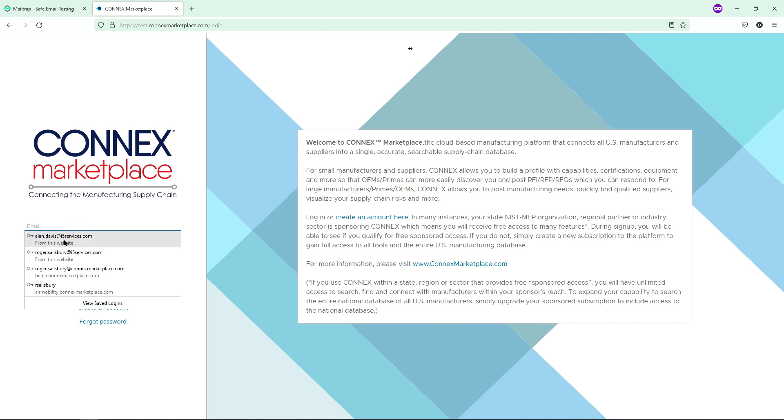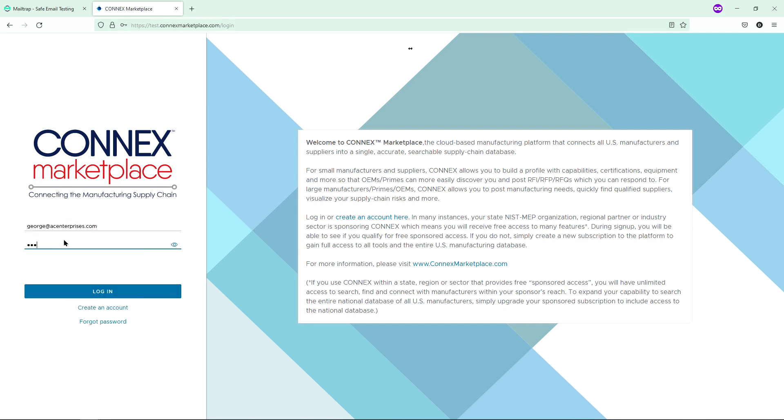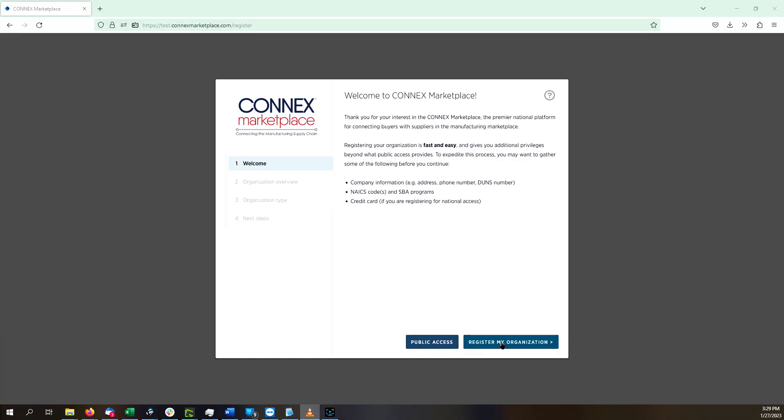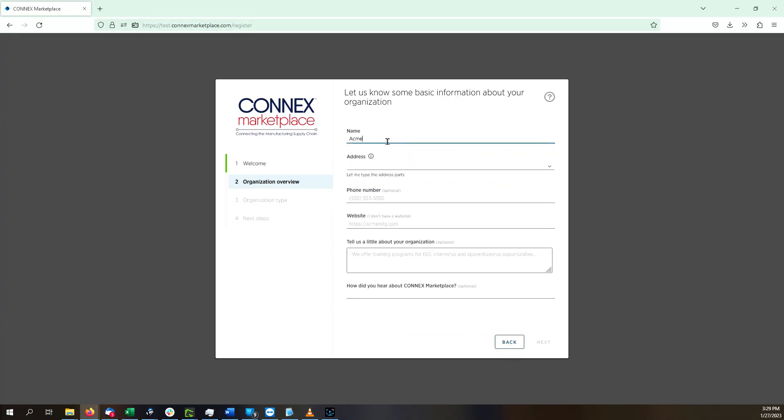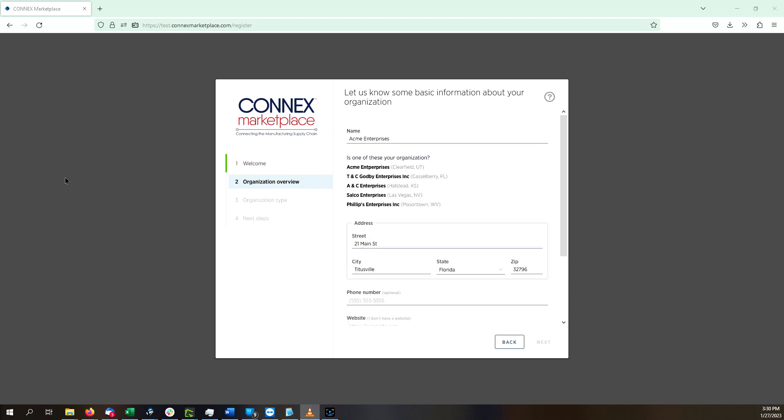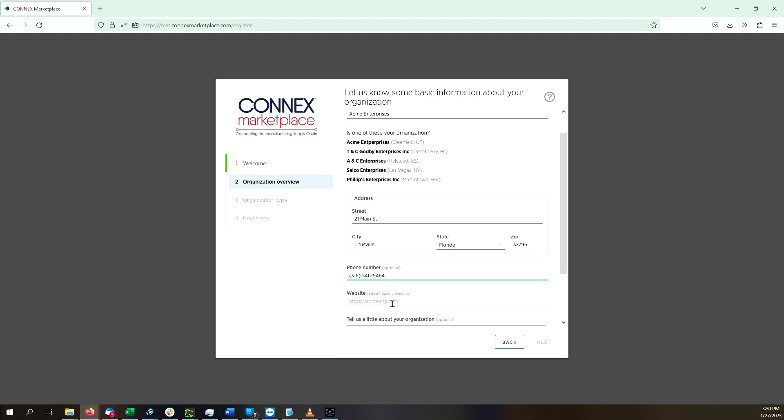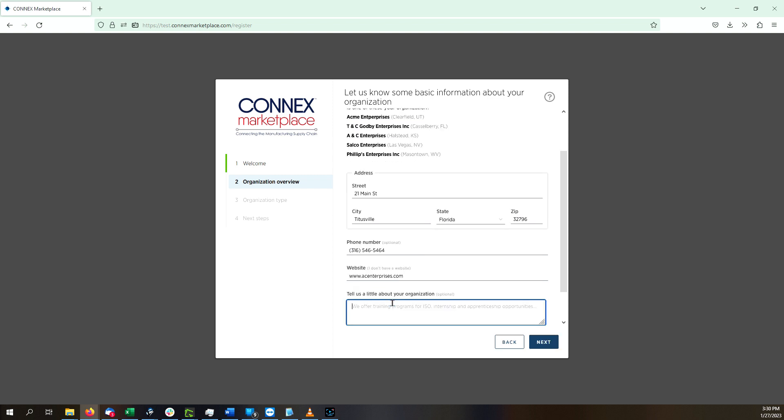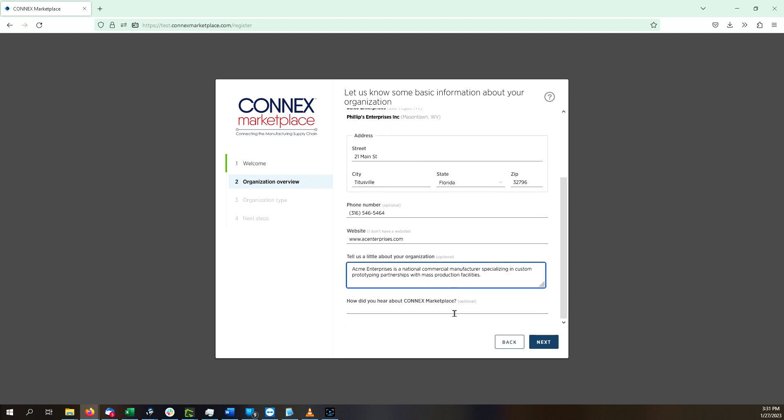You will be taken through the Organization Registration Wizard. Start by clicking Register My Organization on the Welcome page. Enter your company information, including your address, main phone number, website, and a little about your organization.